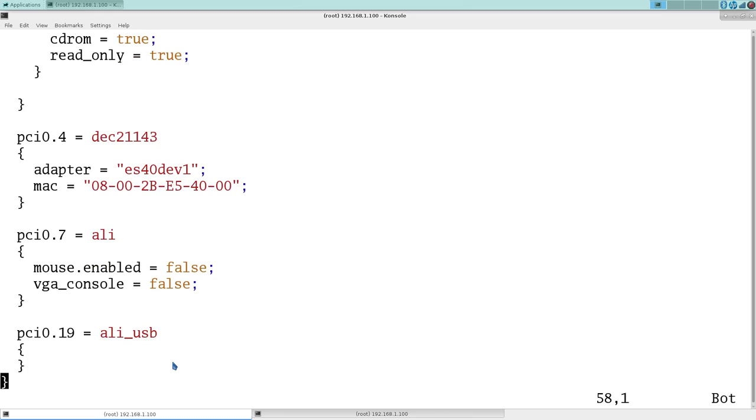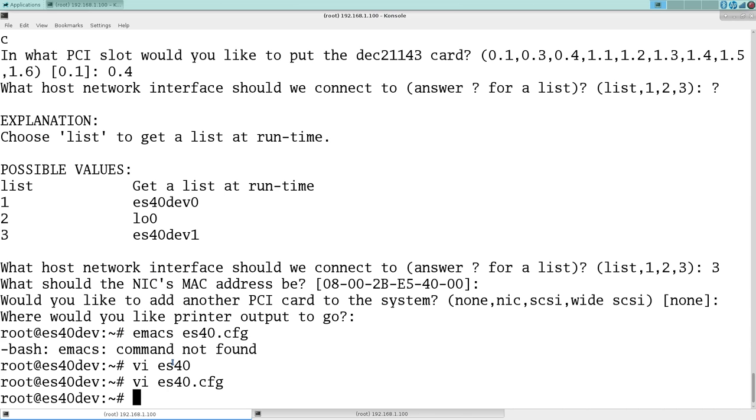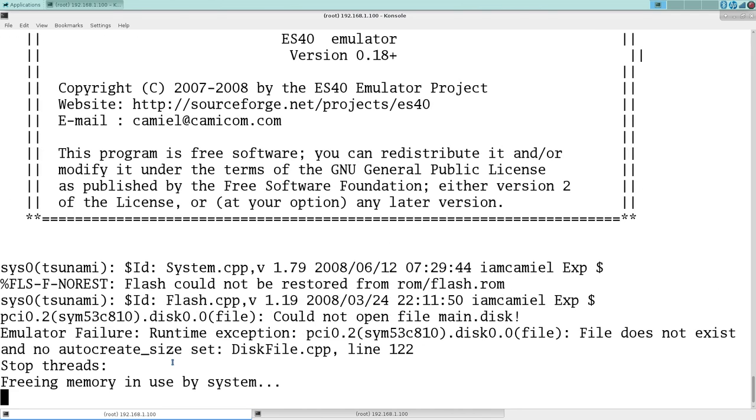Here you can see it gives us the right adapter name. We have no USB, no VGA, no mouse. Those are the edits to the config file. Should be able to now boot the emulator.